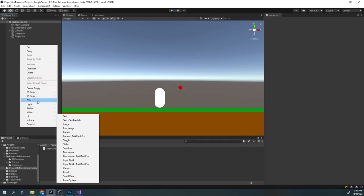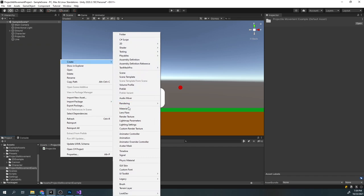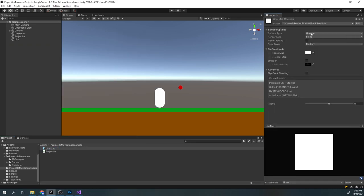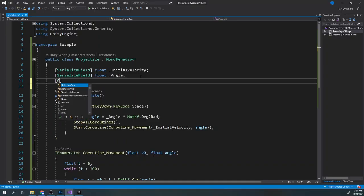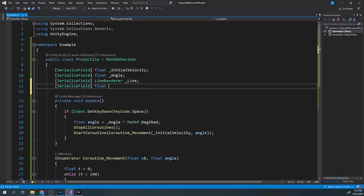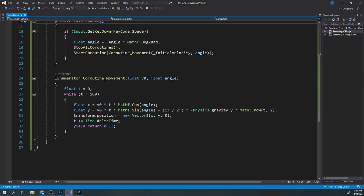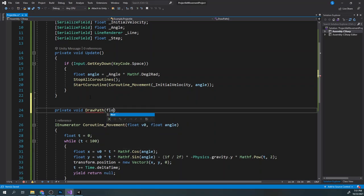Now to visualize it better, let's draw the path of the projectile. Create a line renderer and assign a custom material. In the line renderer, tick use world space. Now in our script, create two variables — one for the line and one for the step. Now create a new function called drawPath, which will have the input variables of v0, angle, and the step.